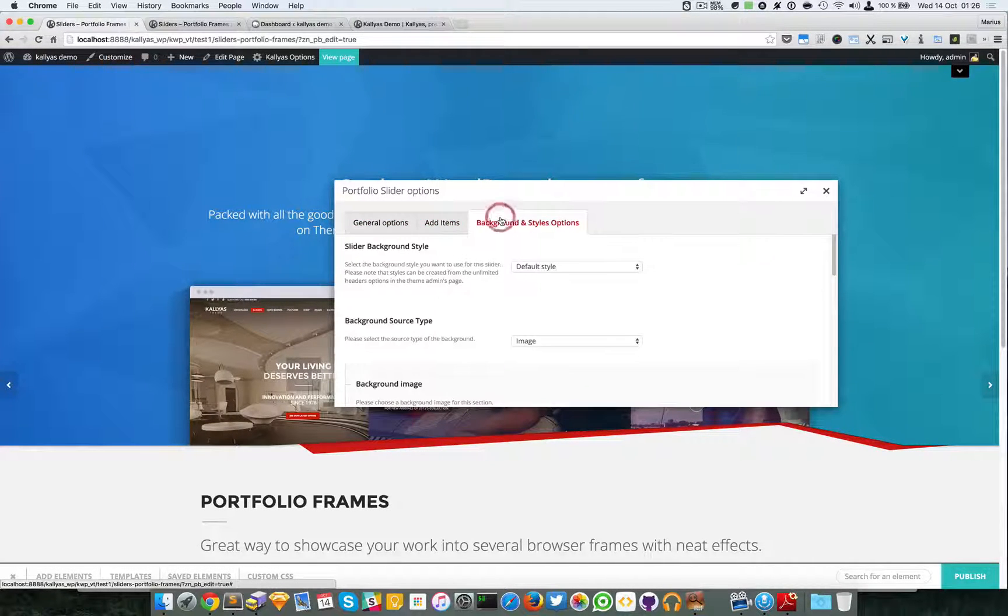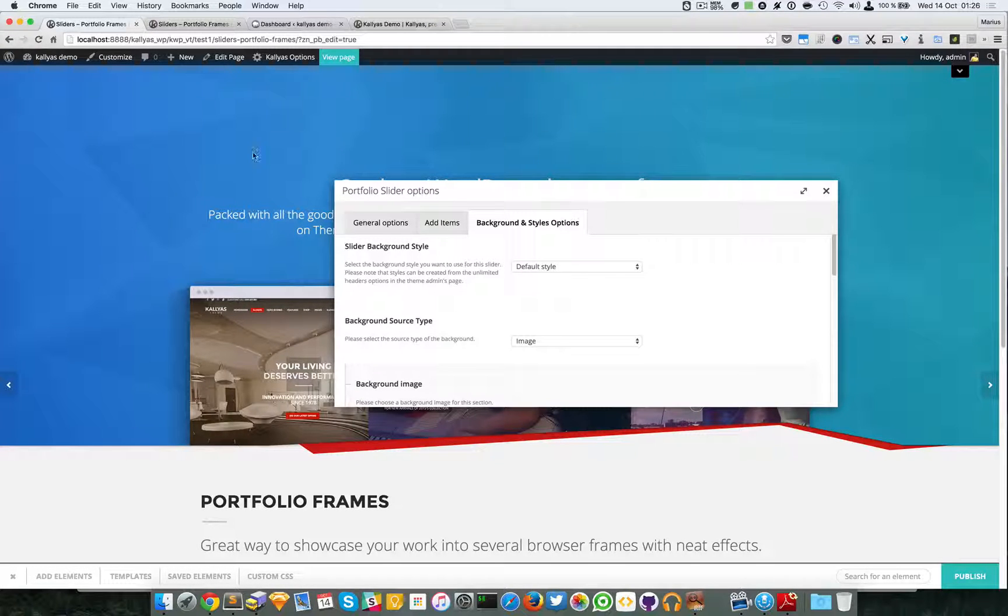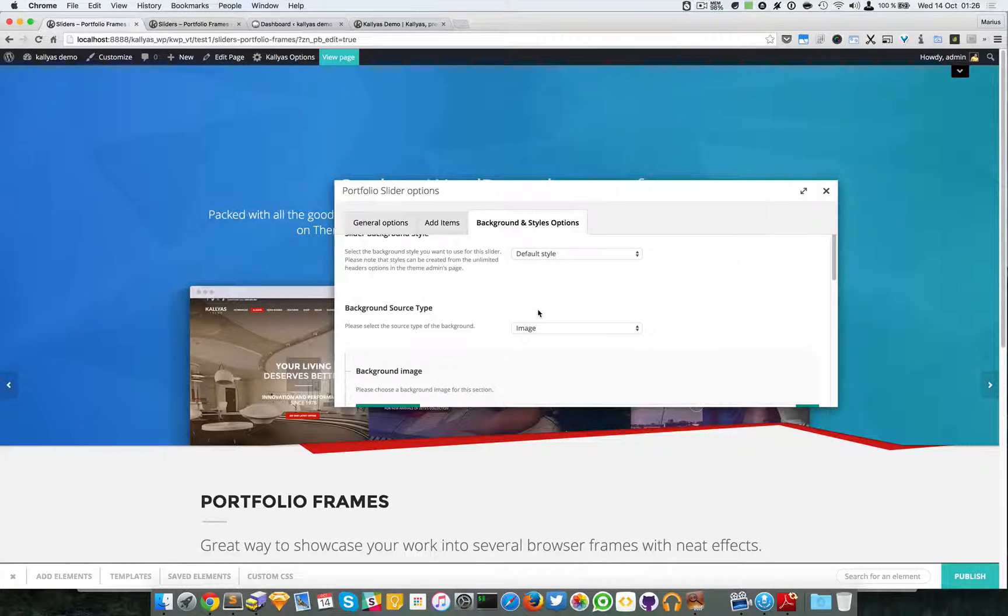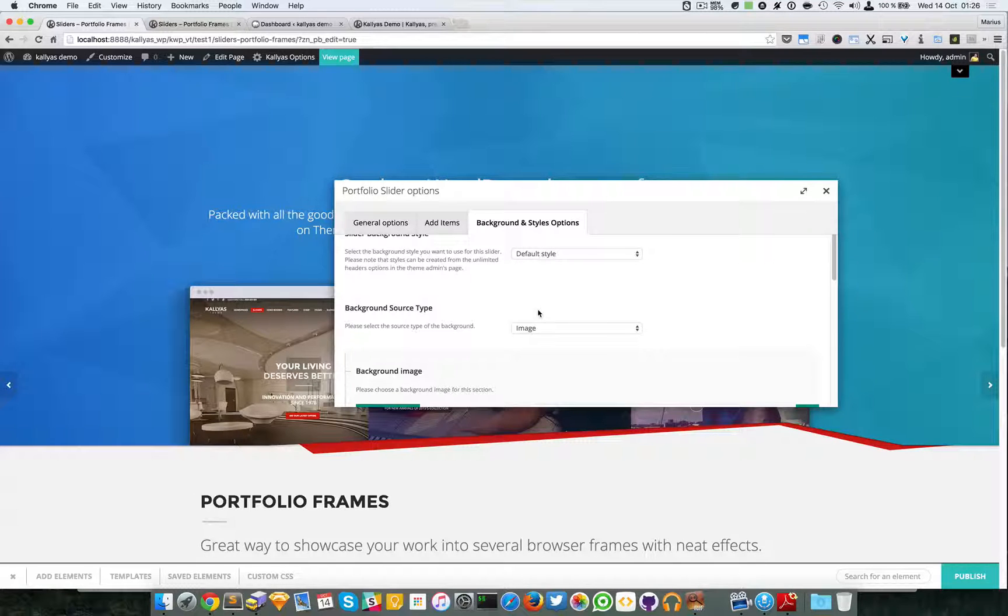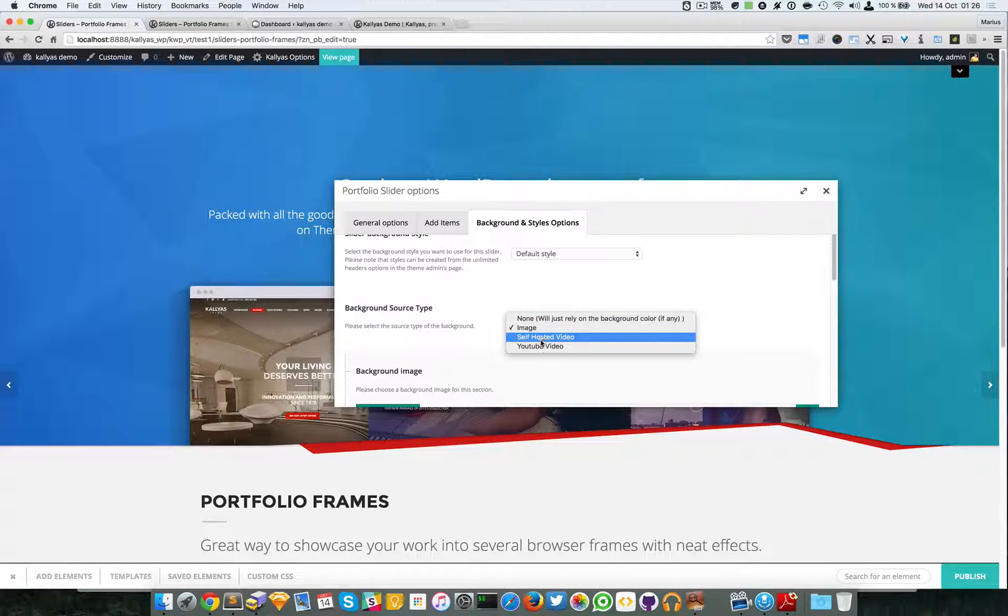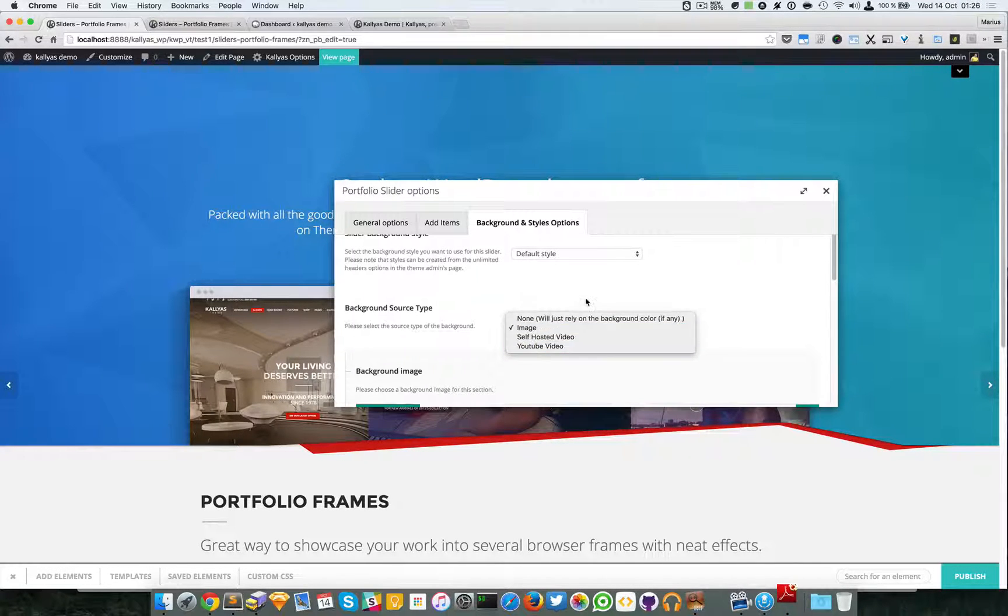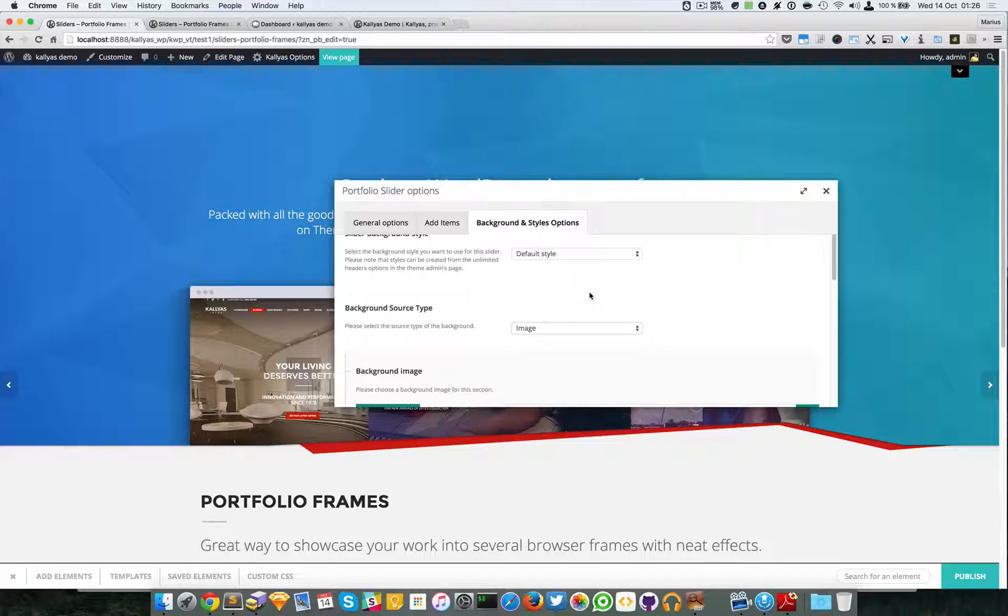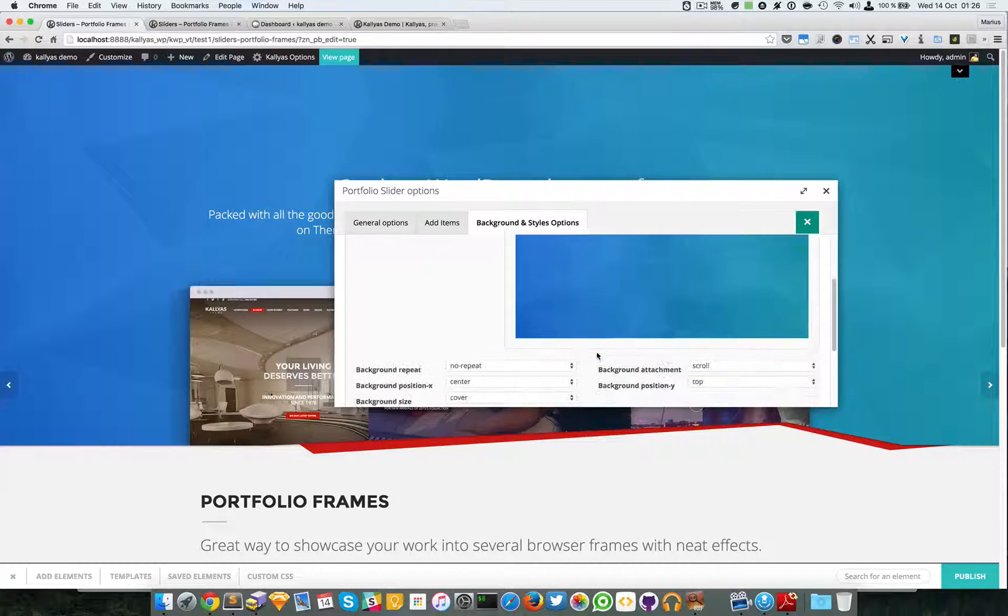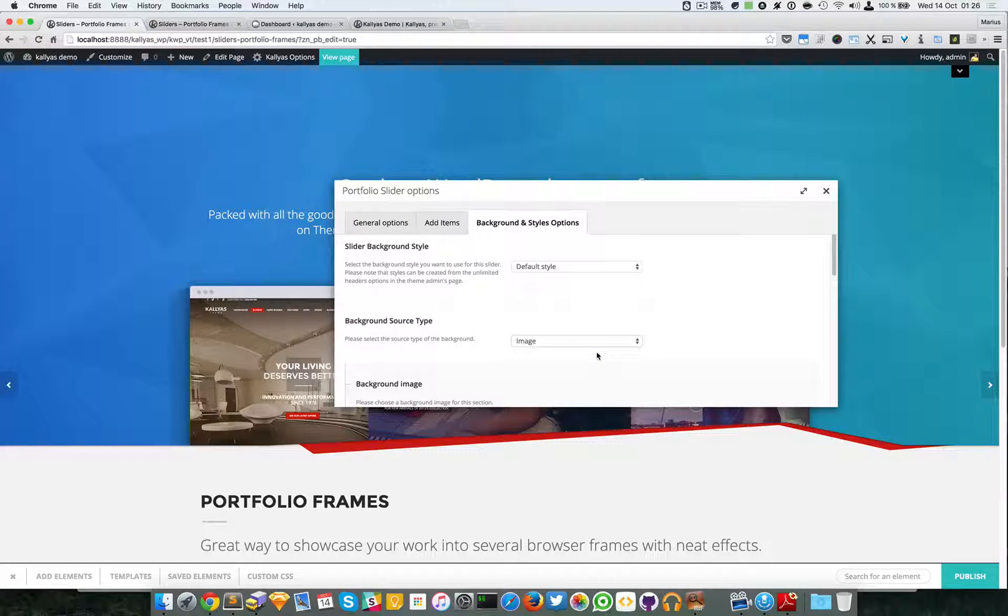You can edit this background right here with a lot of options to customize it. You can choose an image, a self-hosted video, or a YouTube video.